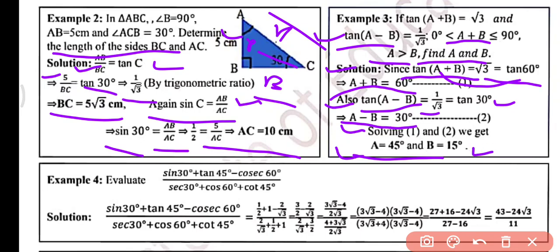Example 4: We have to evaluate the value of sin 30 degree plus tan 45 minus cos 60 degree, all upon sec 30 plus cos 60 plus cos 45.